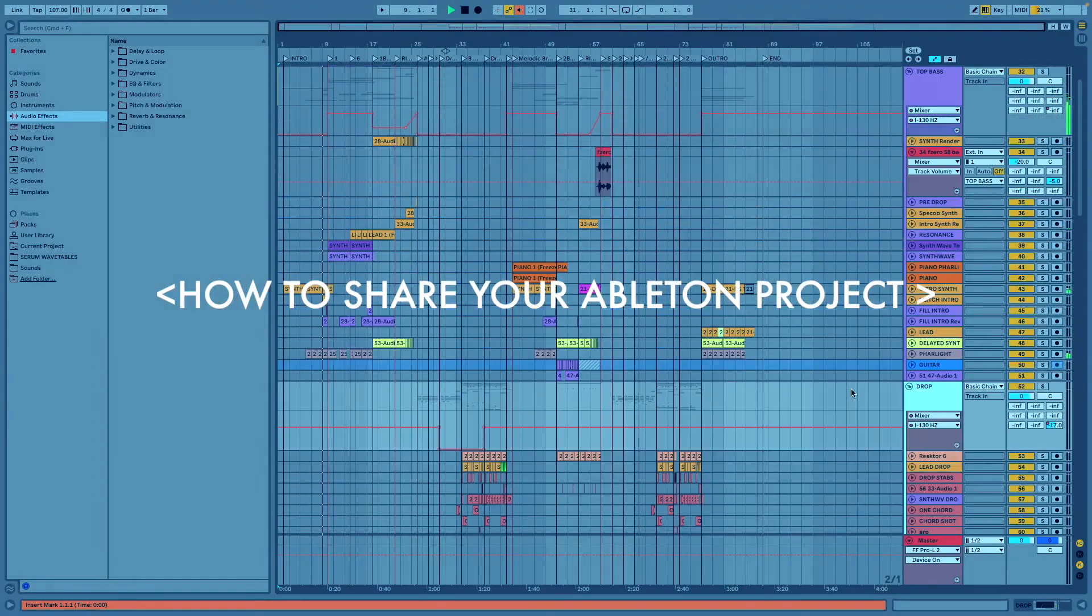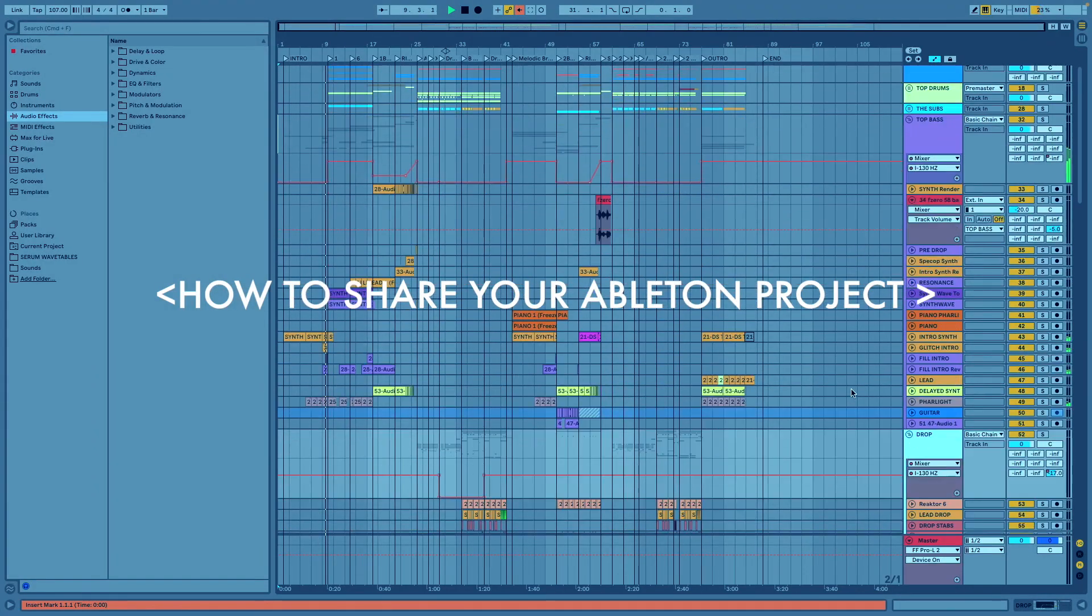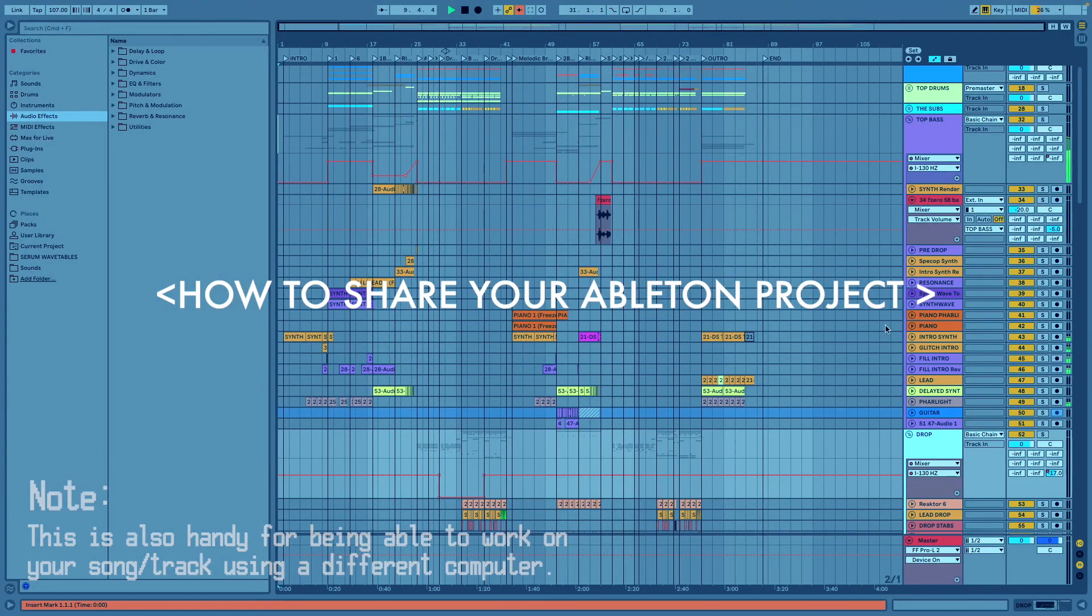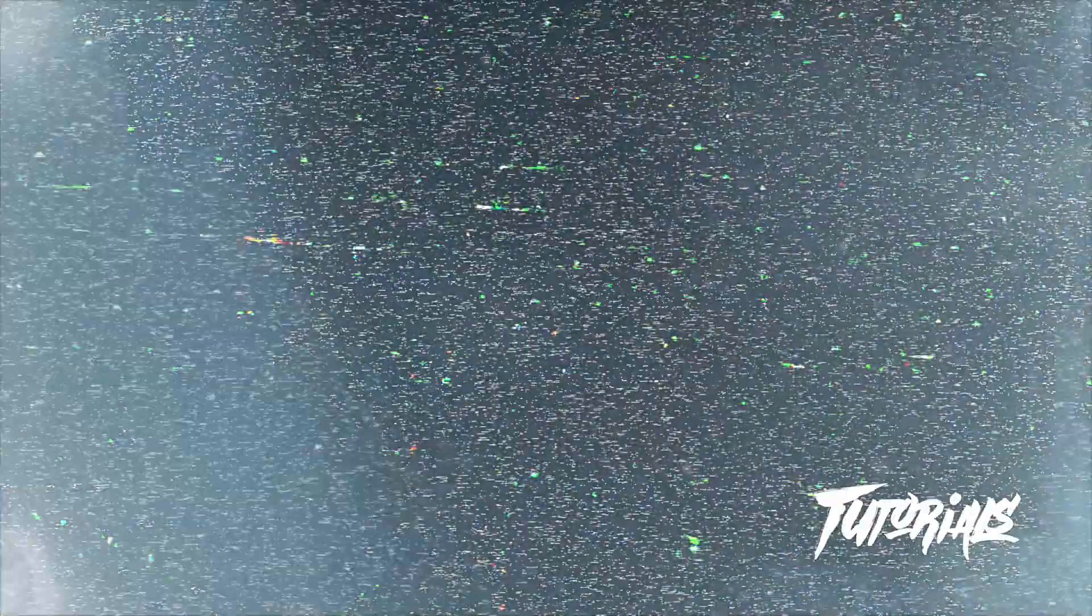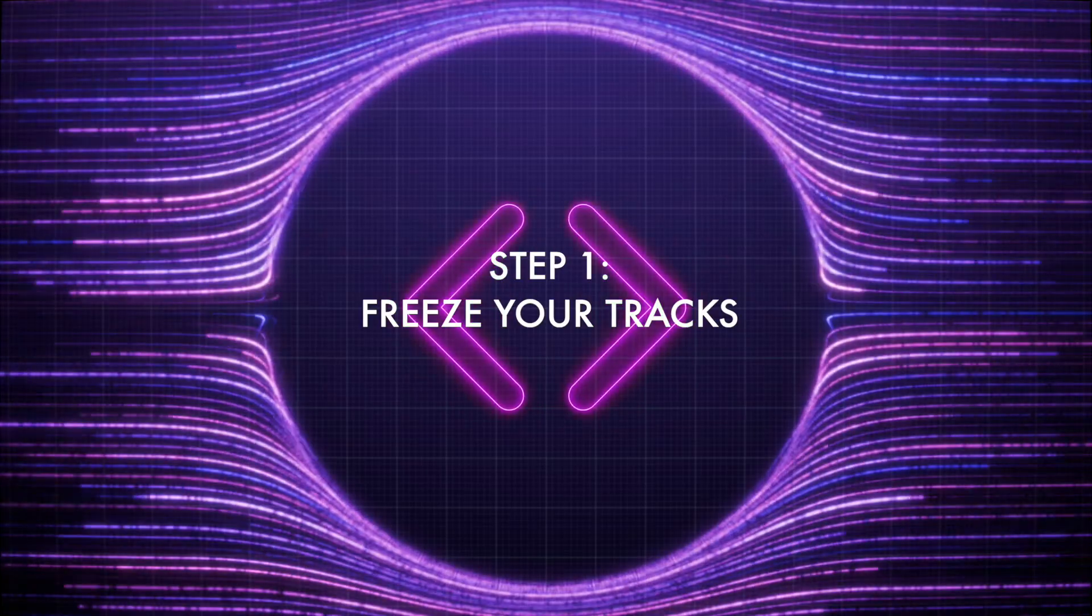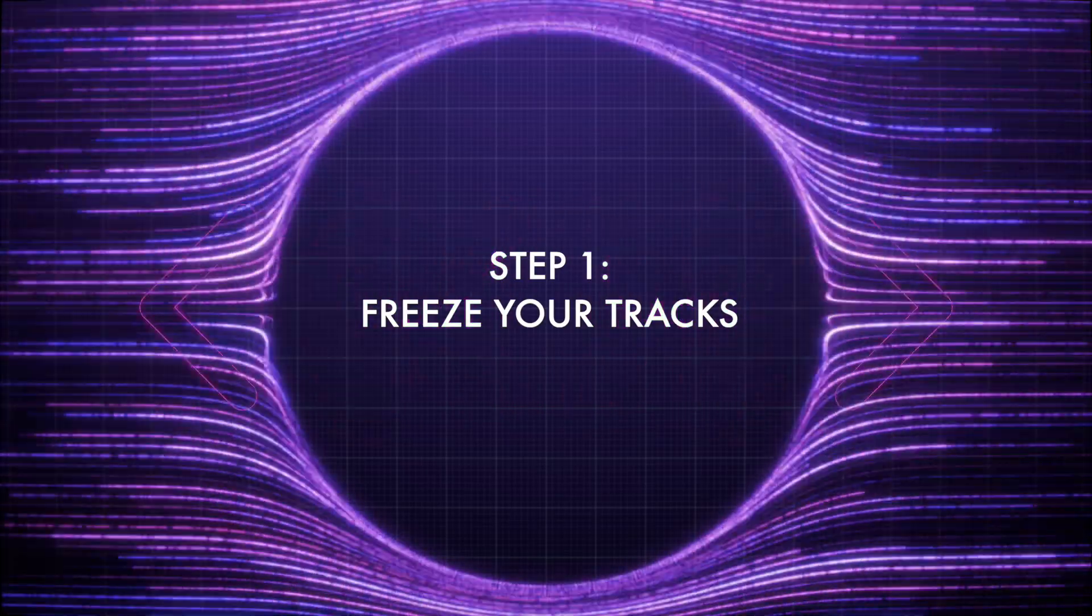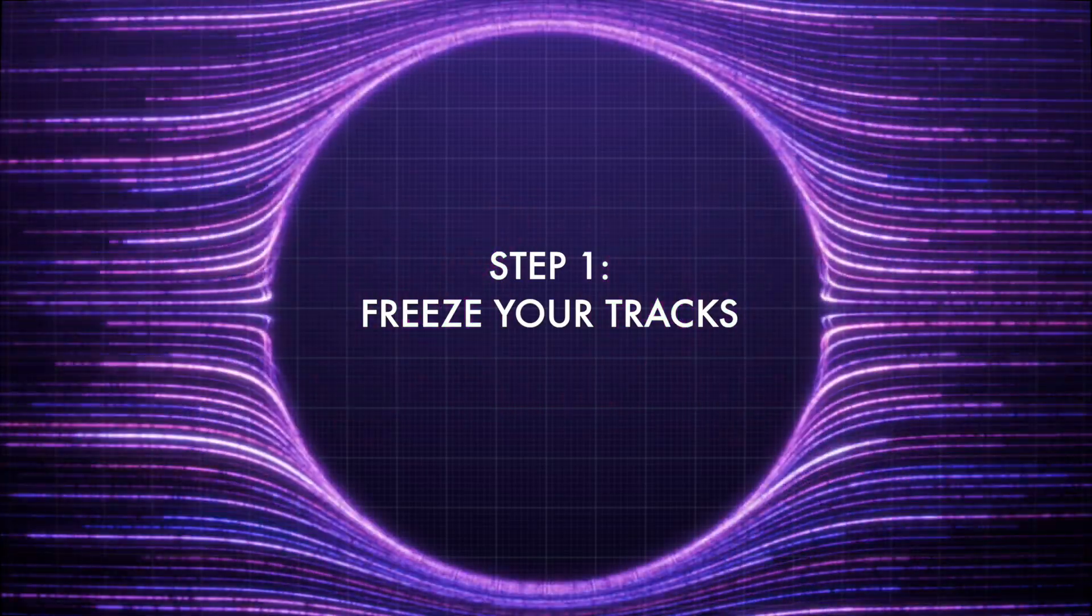Hi, in this tutorial I will show you how to share your Ableton project. Step 1: Freeze your tracks.